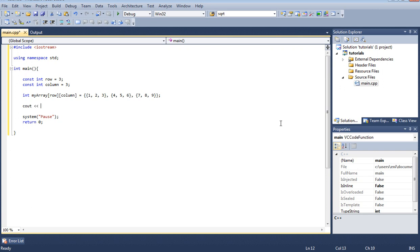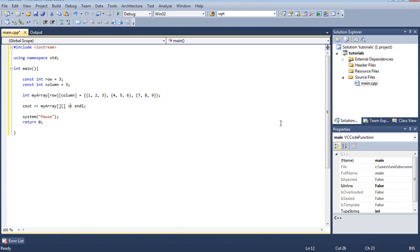Let's go ahead and type cout my array and I'm going to put it in line. And here I'm going to basically display.